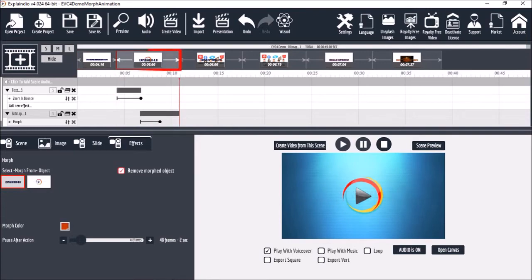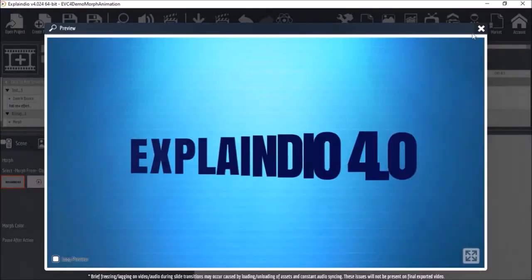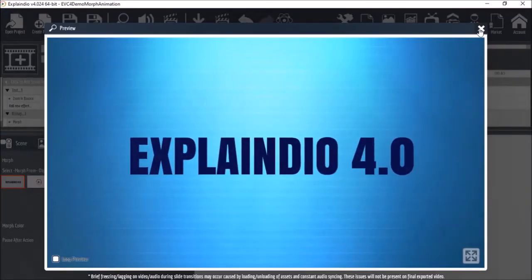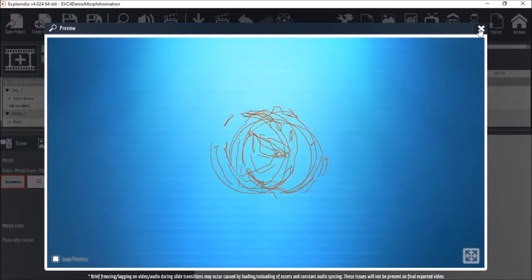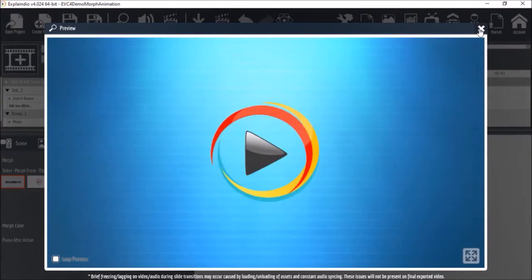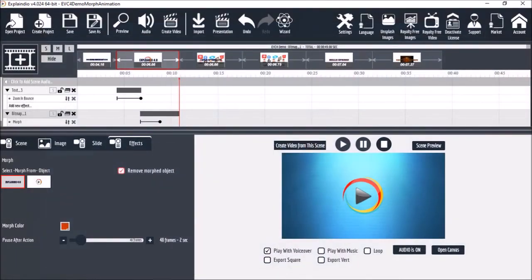In the second scene I've got an example of text morphing into an image as you can see. And the setup is the same as the first example except that I replace the second text with an image.